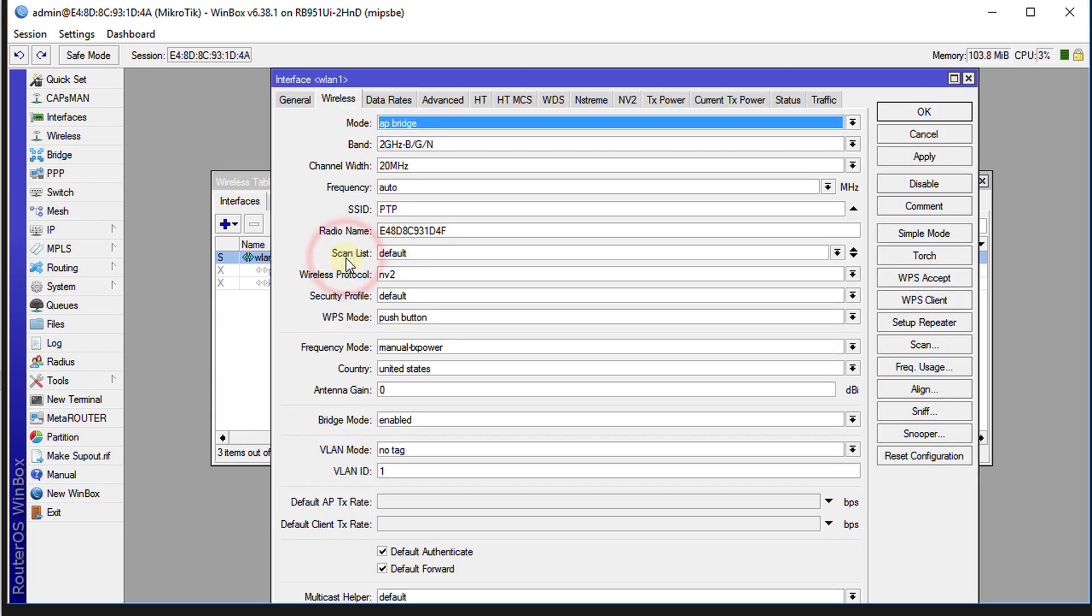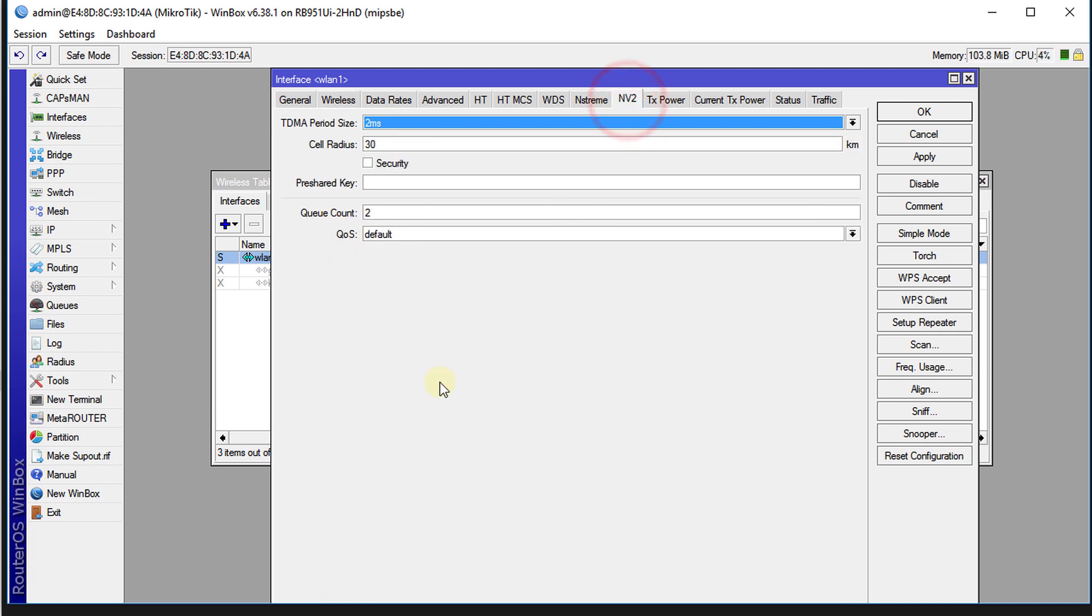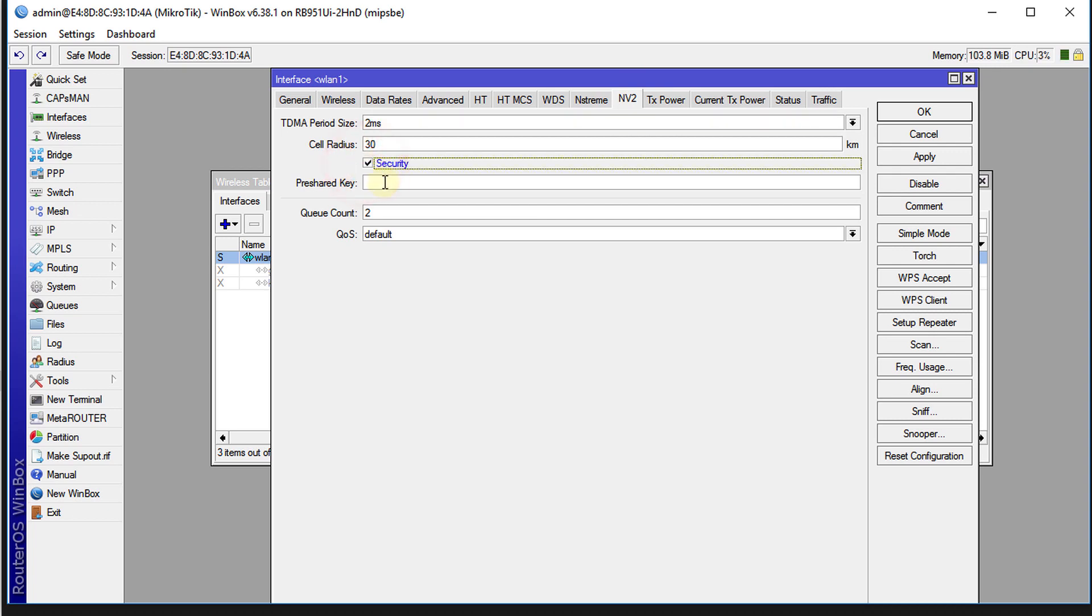Open back the wireless LAN and now you see a tab that says NV2. We're going to enable security and we're going to type the passkey or pre-shared key, which is really the password that the connection will use, similar to a regular wireless connection. We are putting a password, that is what we're going to do here.